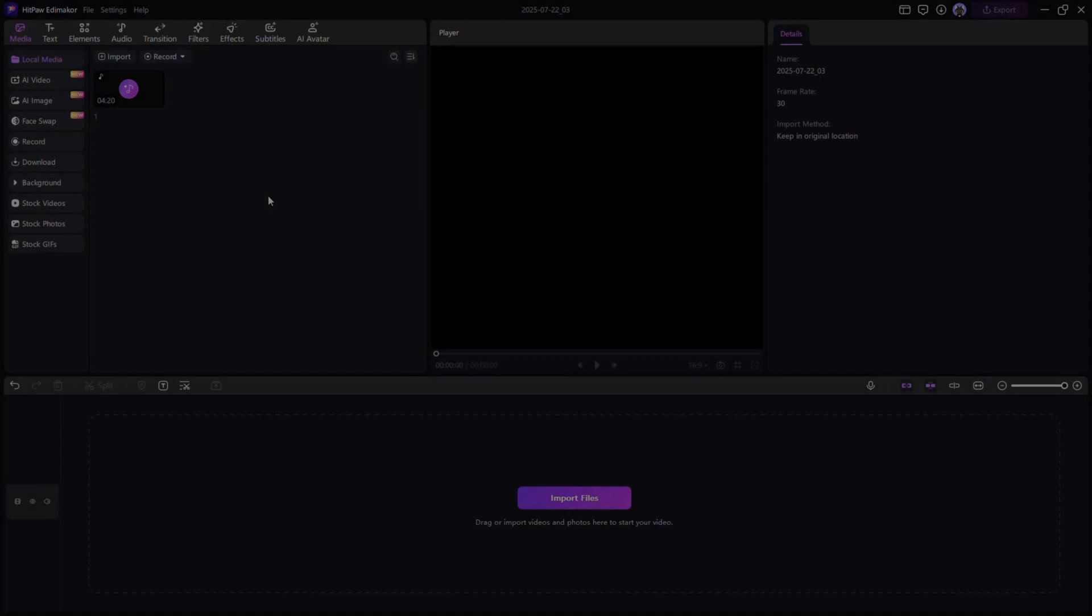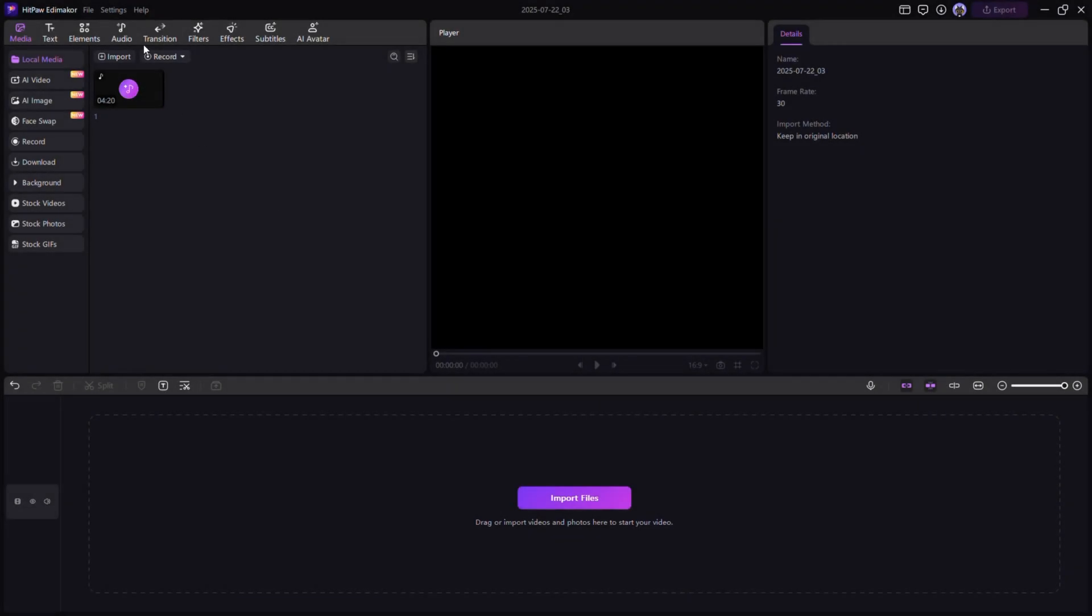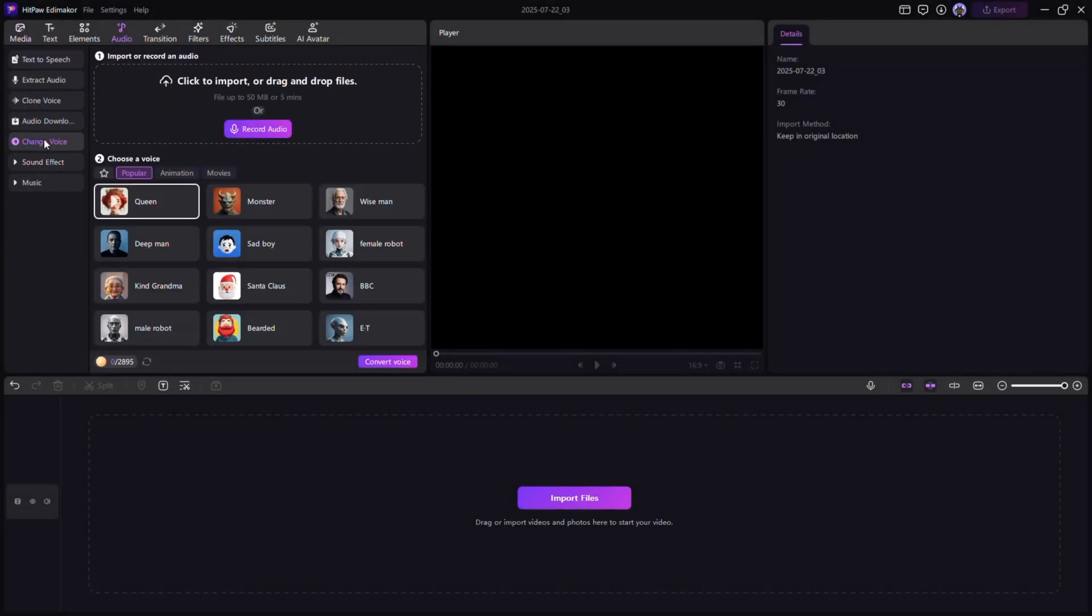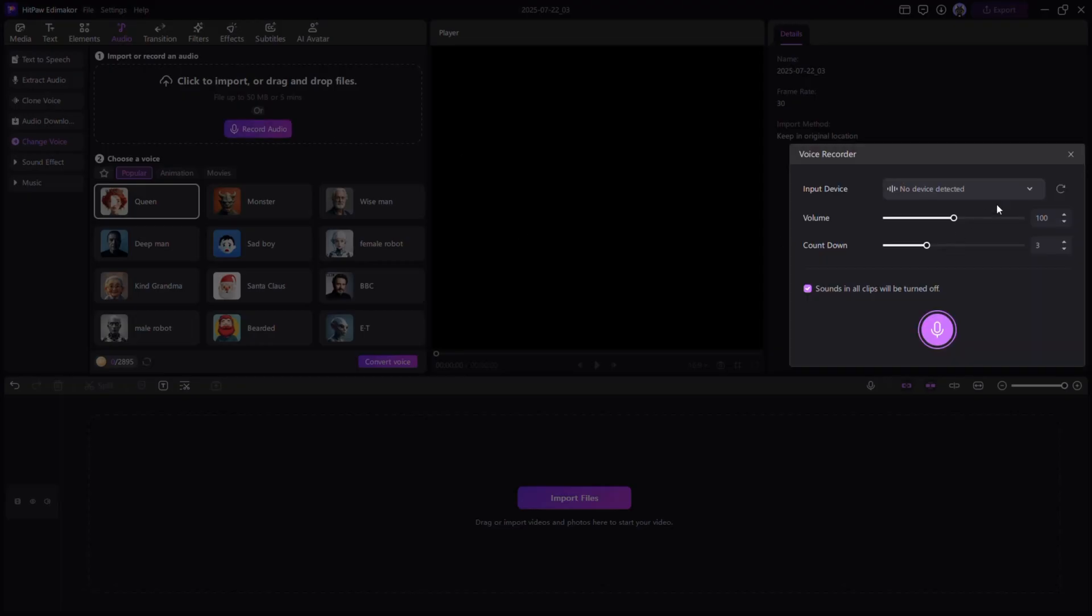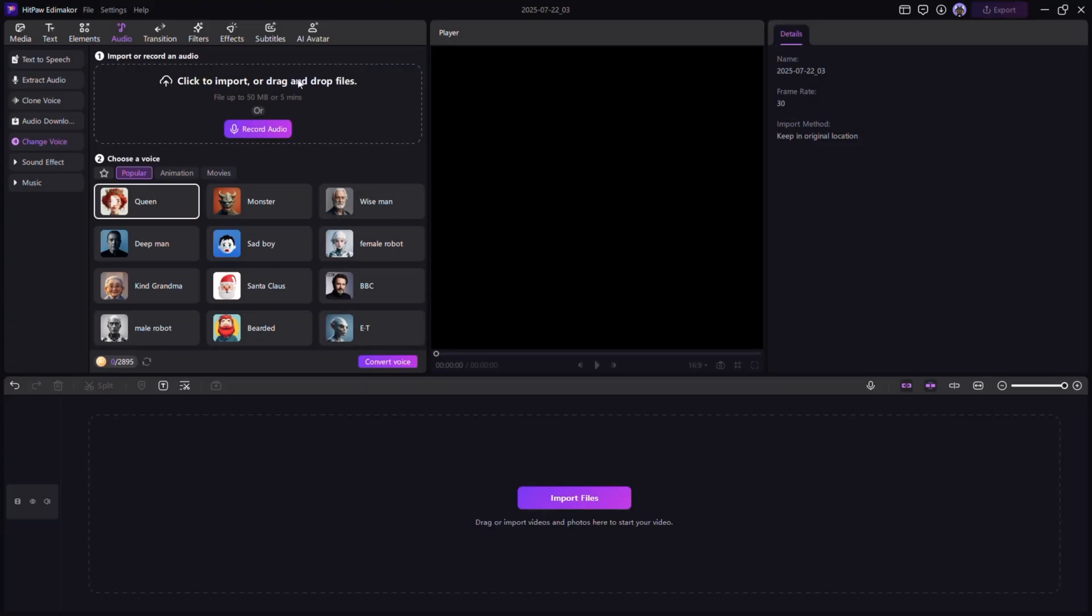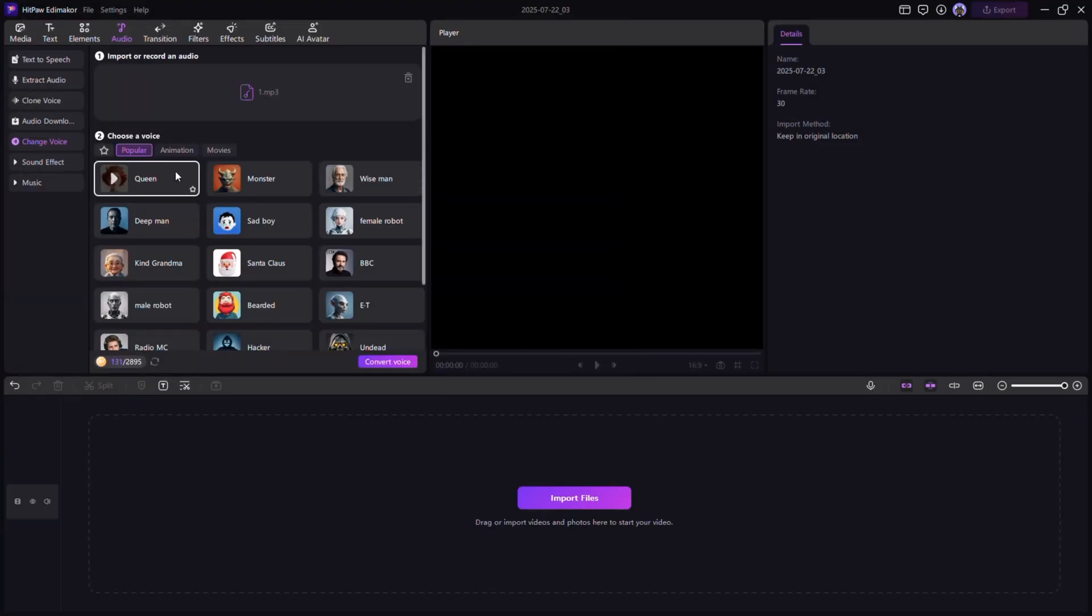AI voice changer. Add some fun to your audio. With Edimacore's voice changer, you can switch your voice to sound robotic, cartoonish, or deep.